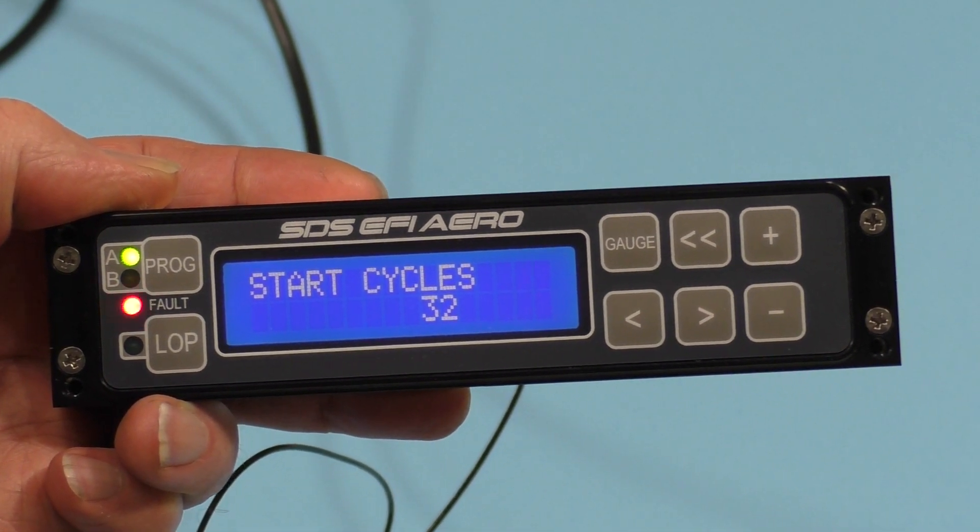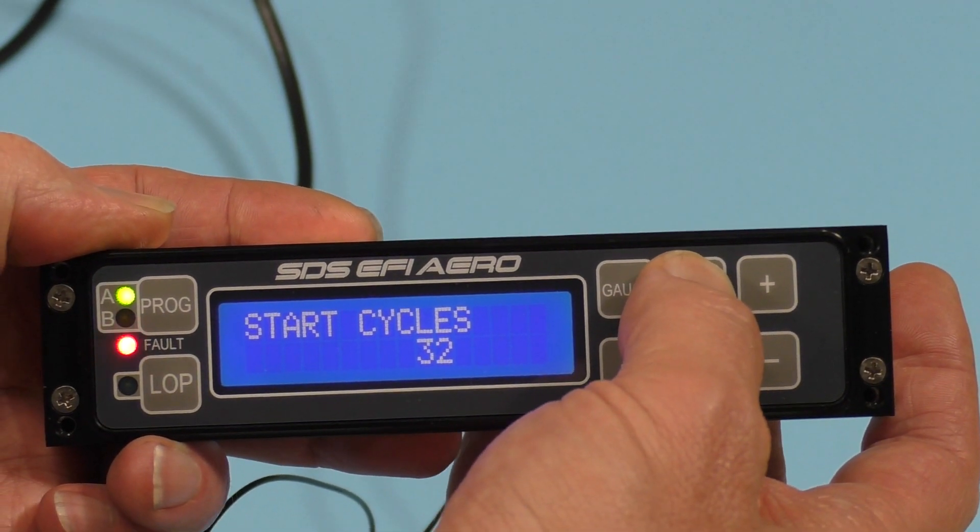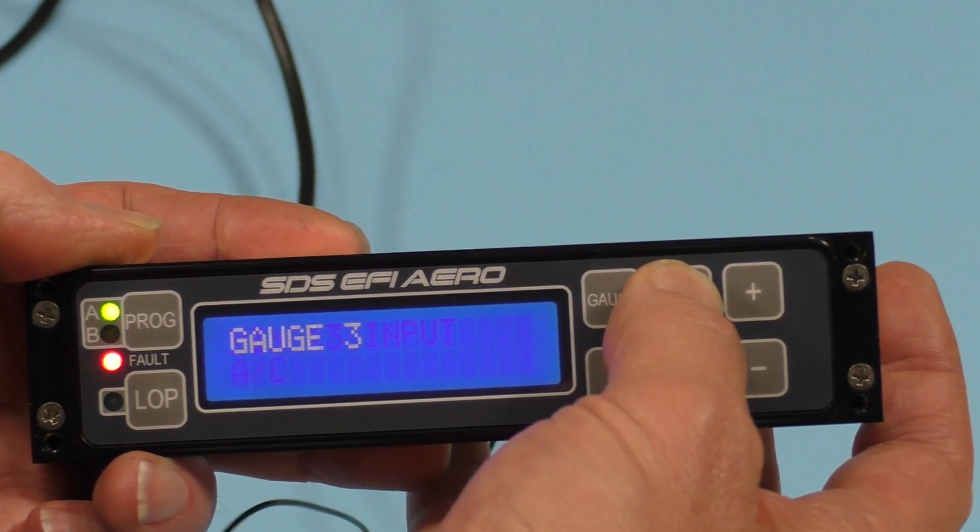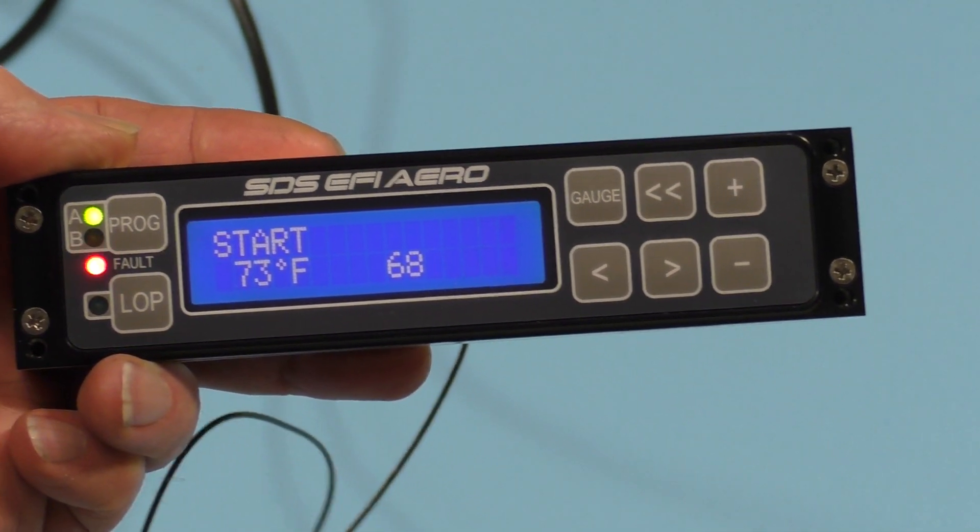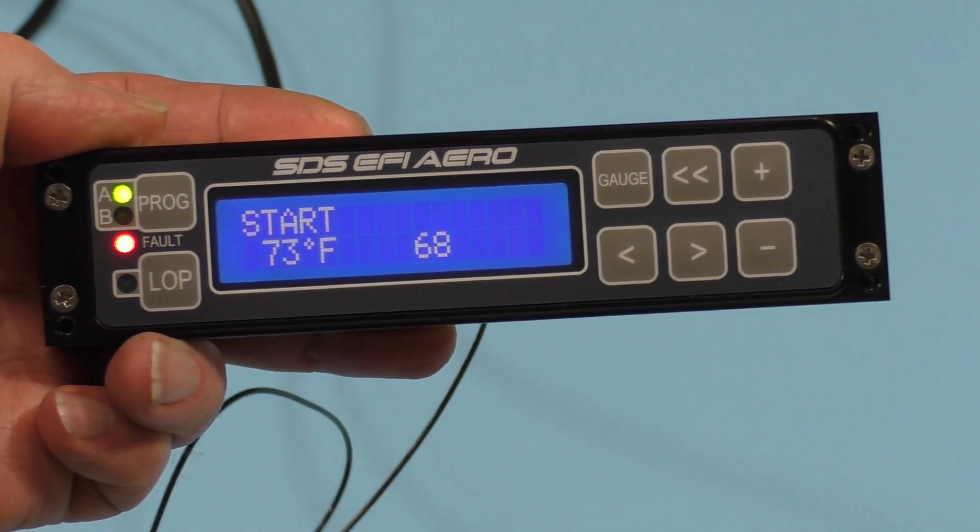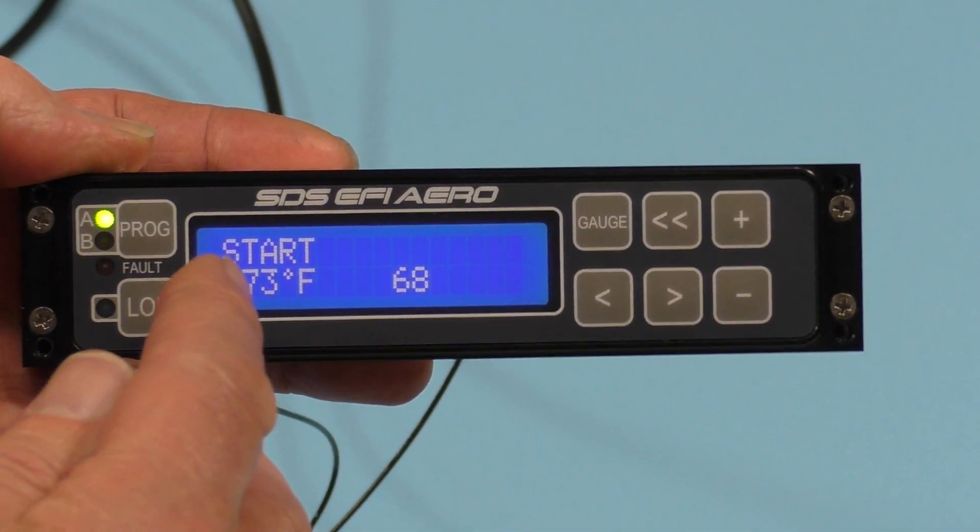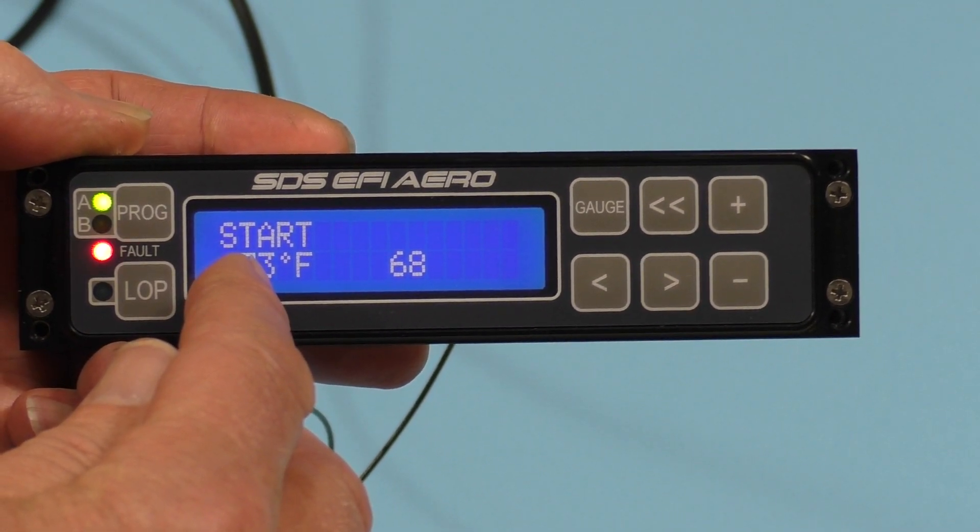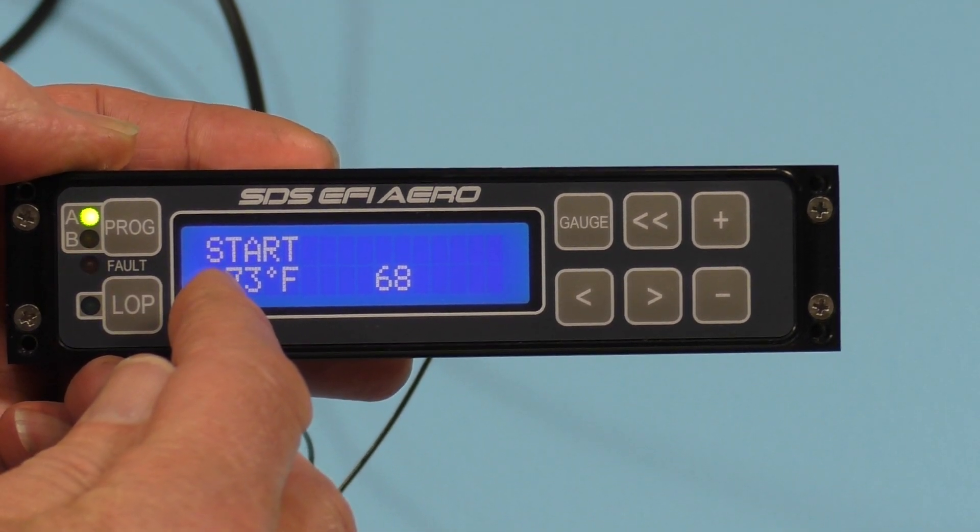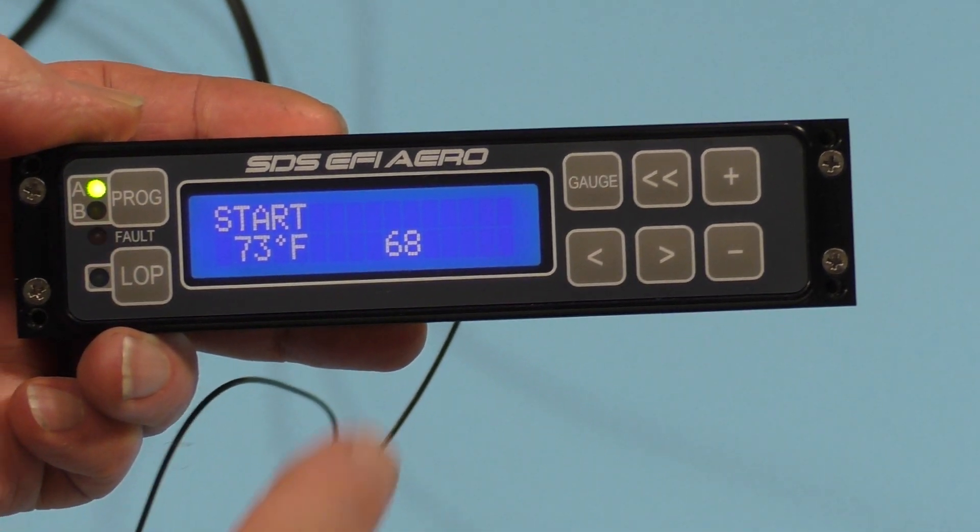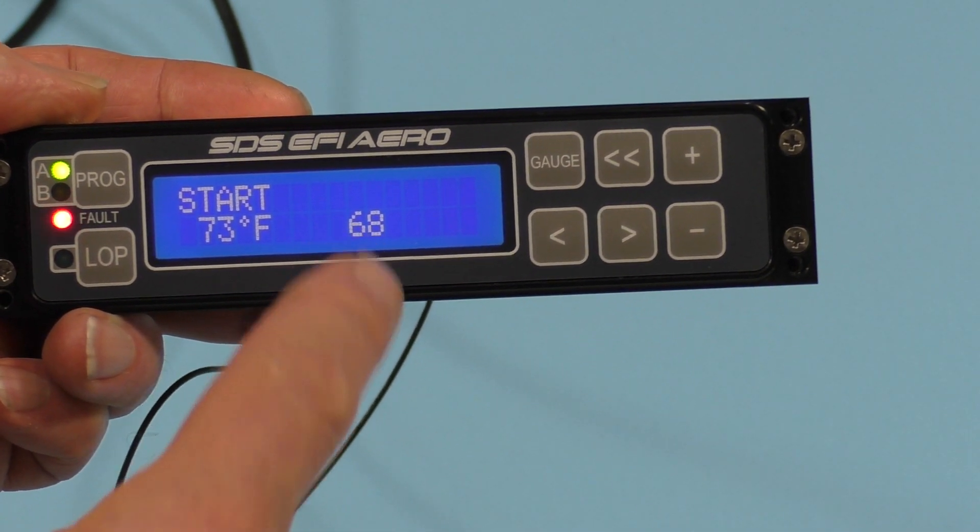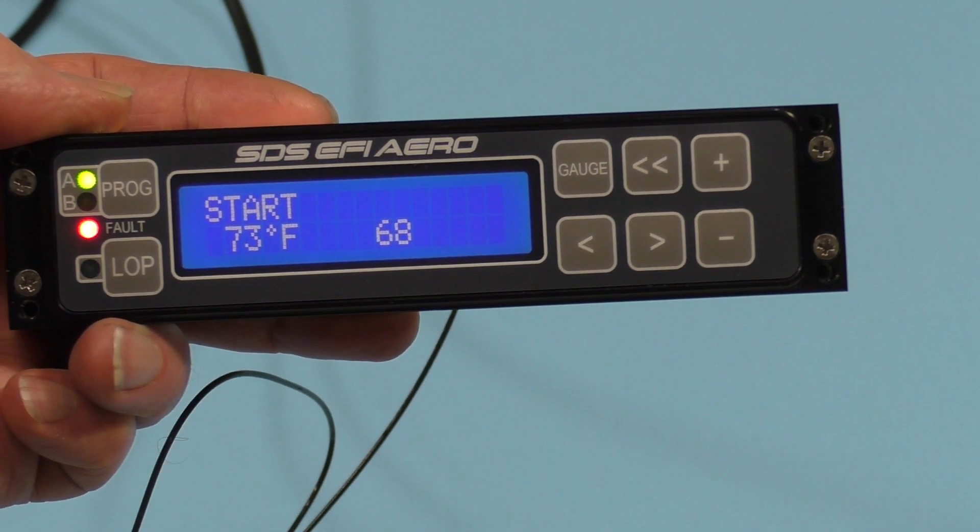Then we're going to go into the start parameters themselves. And here we are in the start parameters. So we have the engine temperature here. This is what the computer is seeing from the engine temperature sensor. And this is the amount of fuel it's going to add at 73 degrees when we crank it.